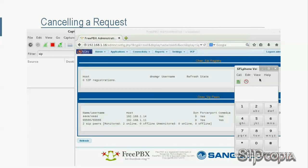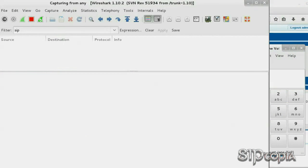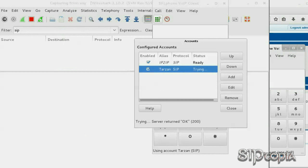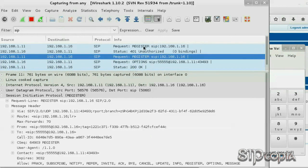Let's go ahead and run a quick test call between Tarzan and Jane to go over sample Wireshark screenshots in this tutorial. On the right we have Jane's SIP phone registered to the Asterisk Now PBX, and on the left we have Tarzan's phone that is also registered to the Asterisk Now PBX. We are also running a Wireshark instance here to capture the traffic.